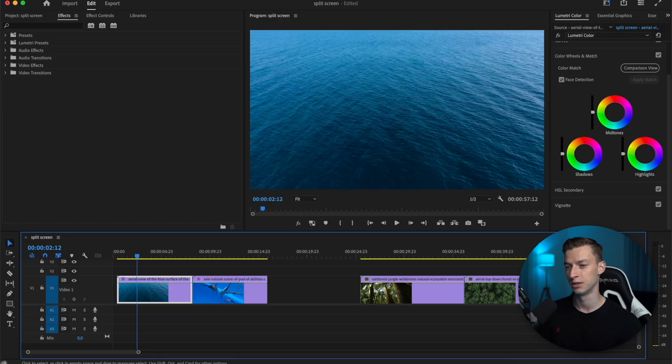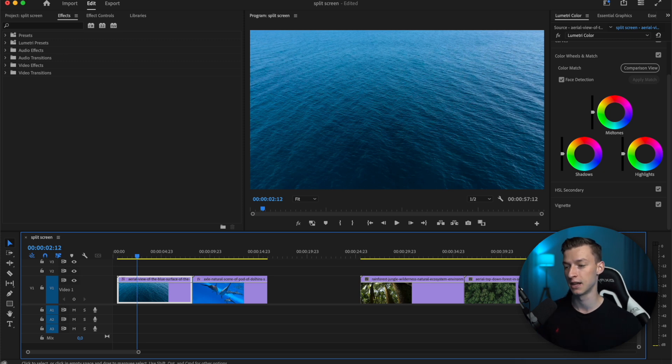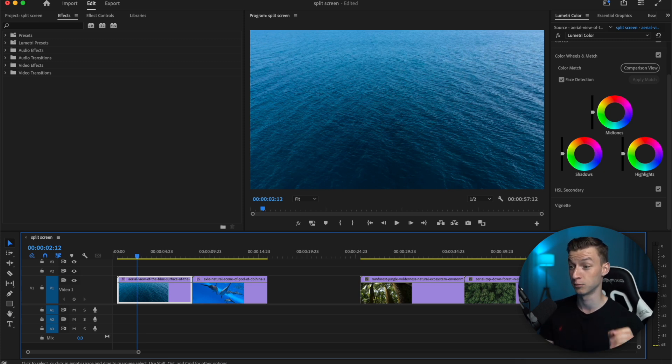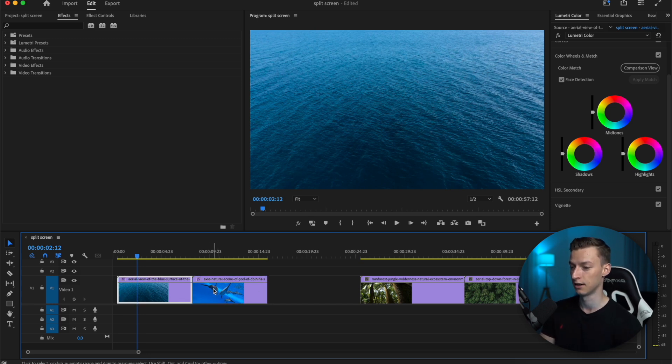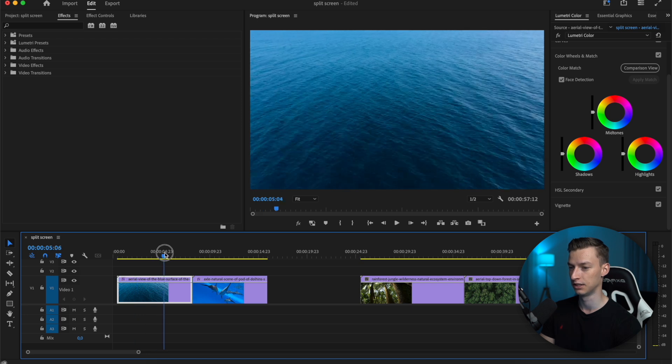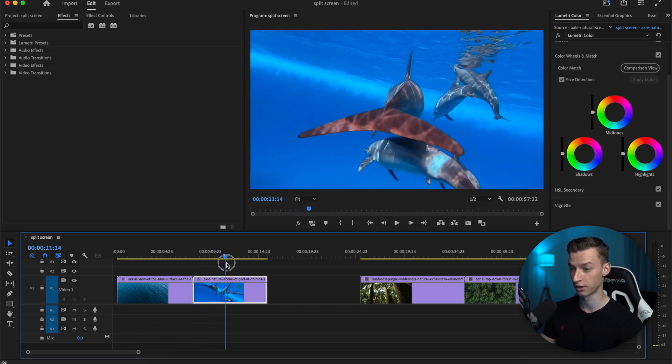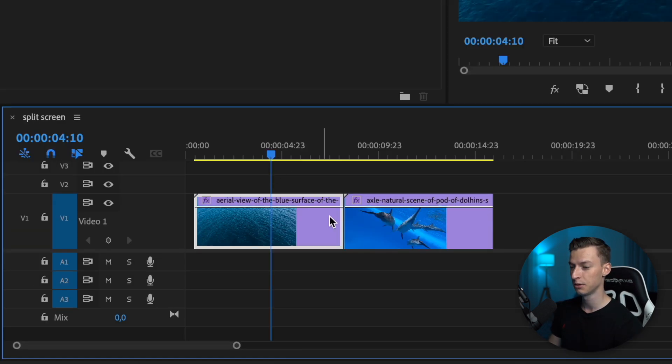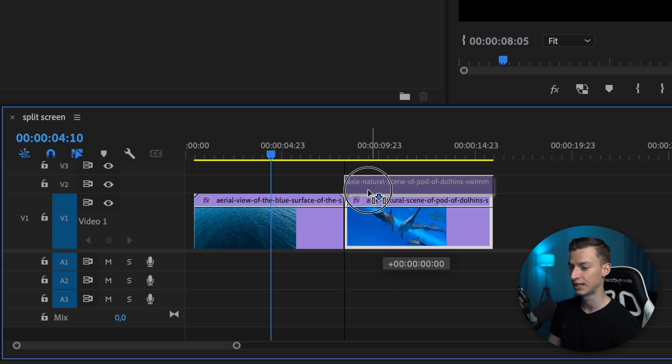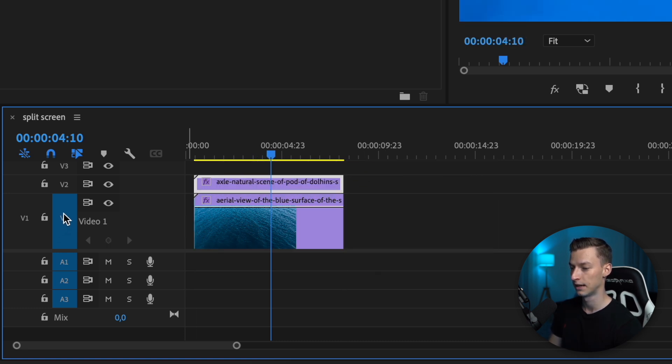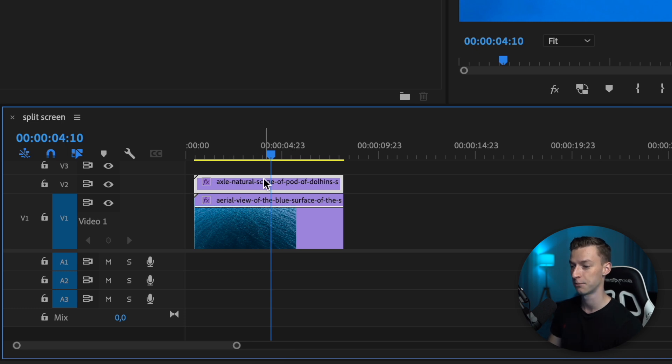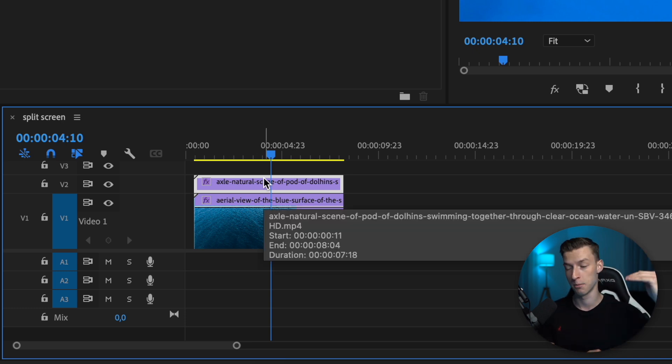The first thing you want to do is you want to have multiple clips on your timeline that you are going to create the split screen effect from. What you want to do next is, for example I'm going to be working with these two clips in the first example, and you want to stack these on top of each other. So one clip is in one video track and then the other clip is on the video track on top of it.